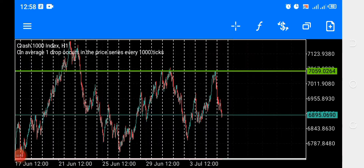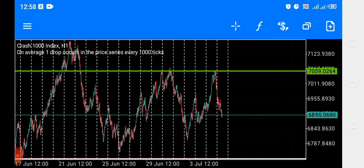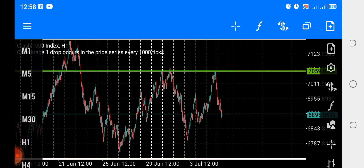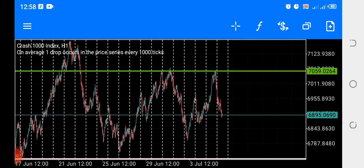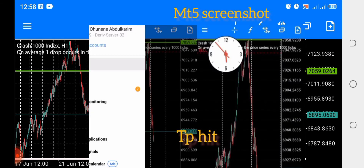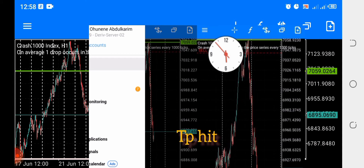Welcome again to Kingmaker FX. Here we help you trade properly using smart money concepts. Our trading style is low-risk, high-reward — even a $20 account you can grow without fear of blowing it. Let me go to a trade breakdown that I took on Crash 1000. At the end of the video you'll see my MT5 screenshots from a real account where I actually took this trade.